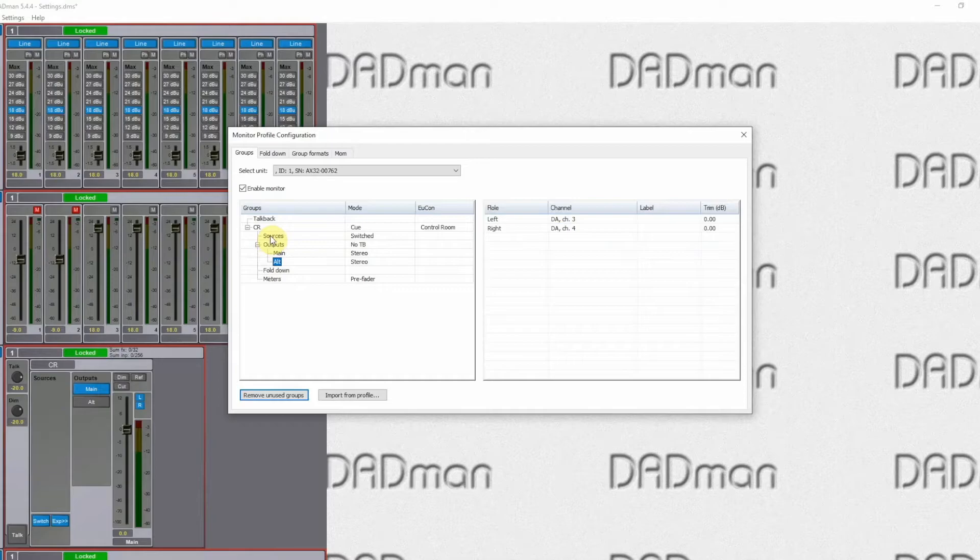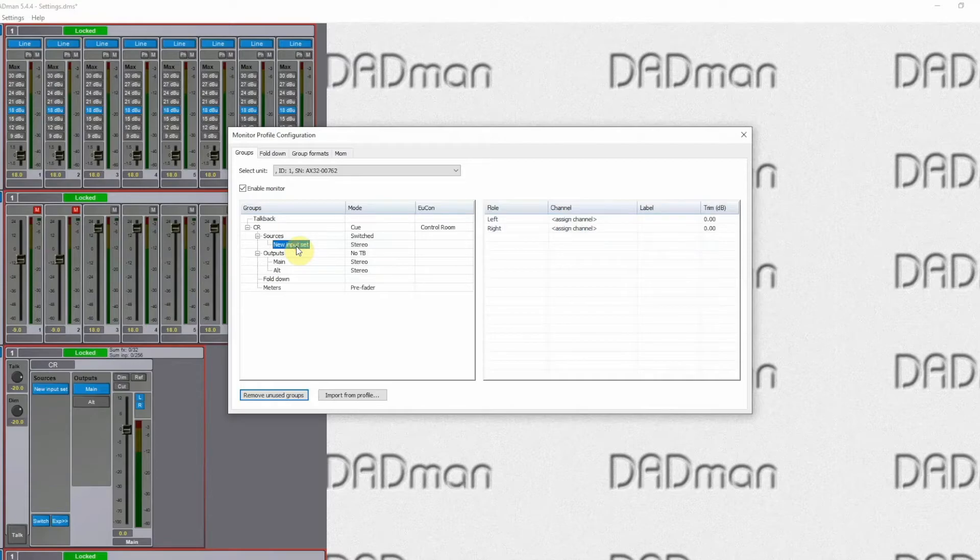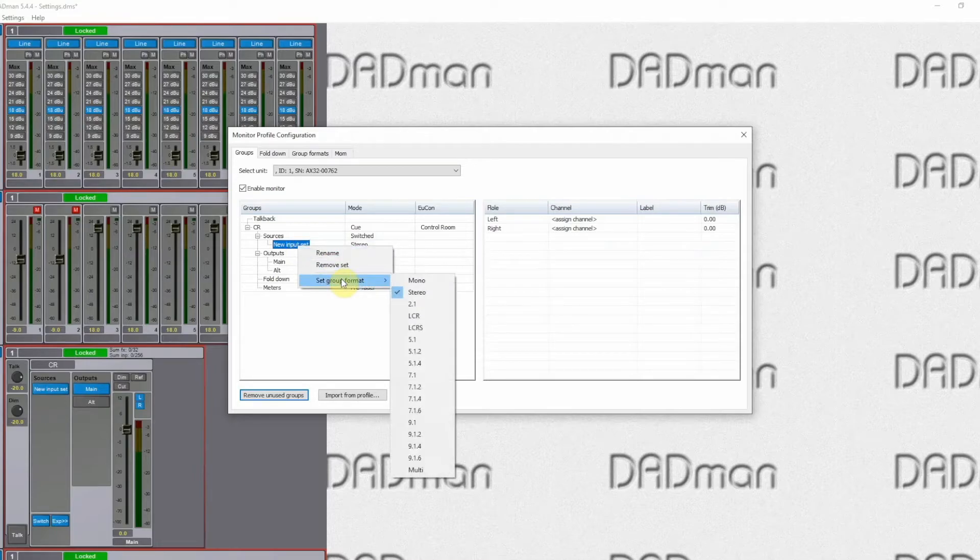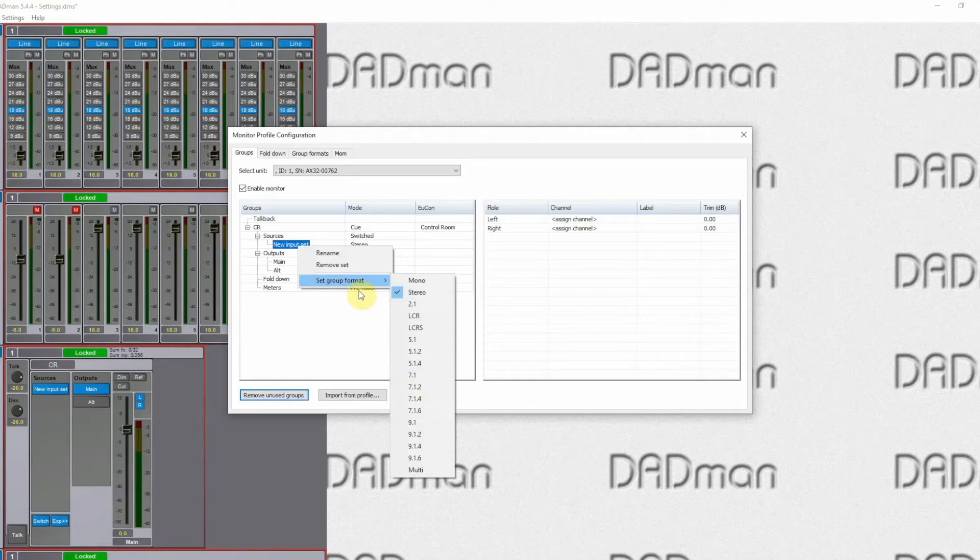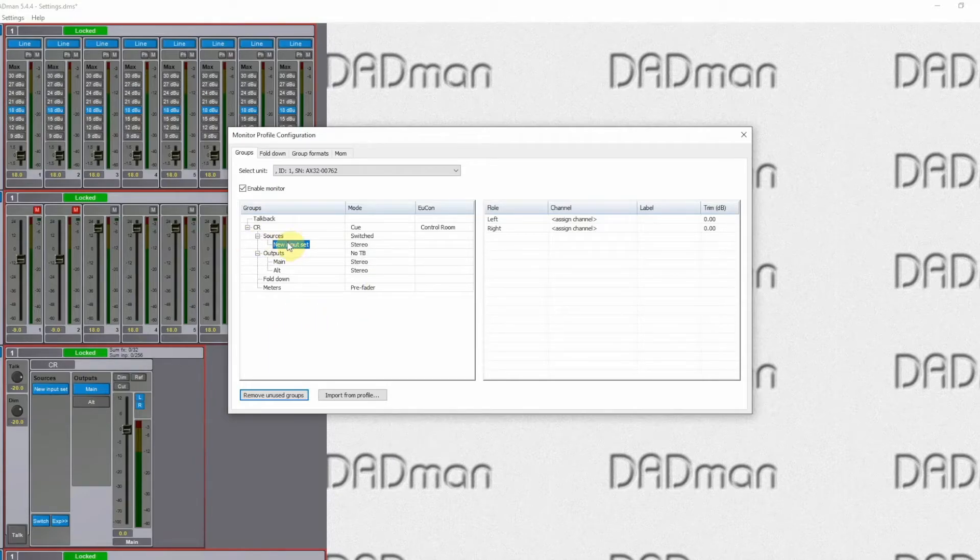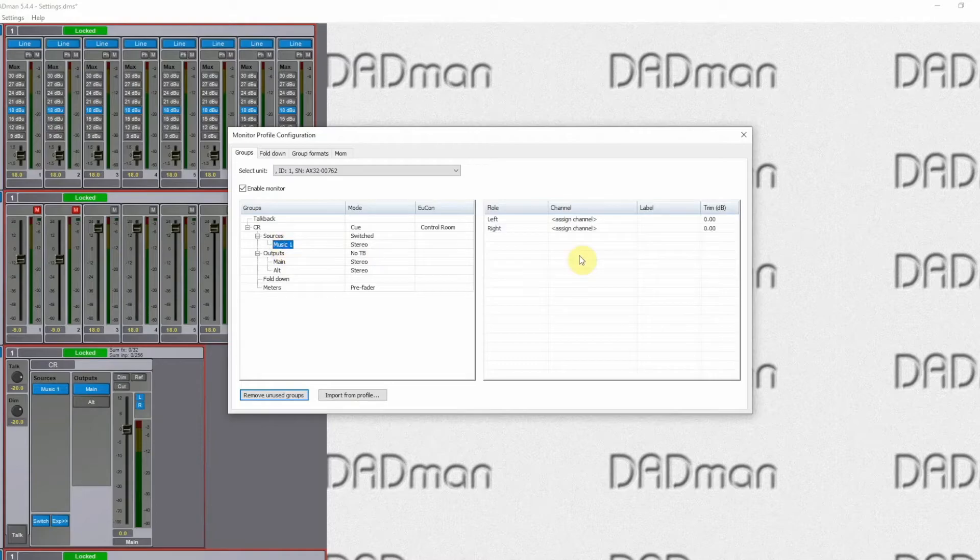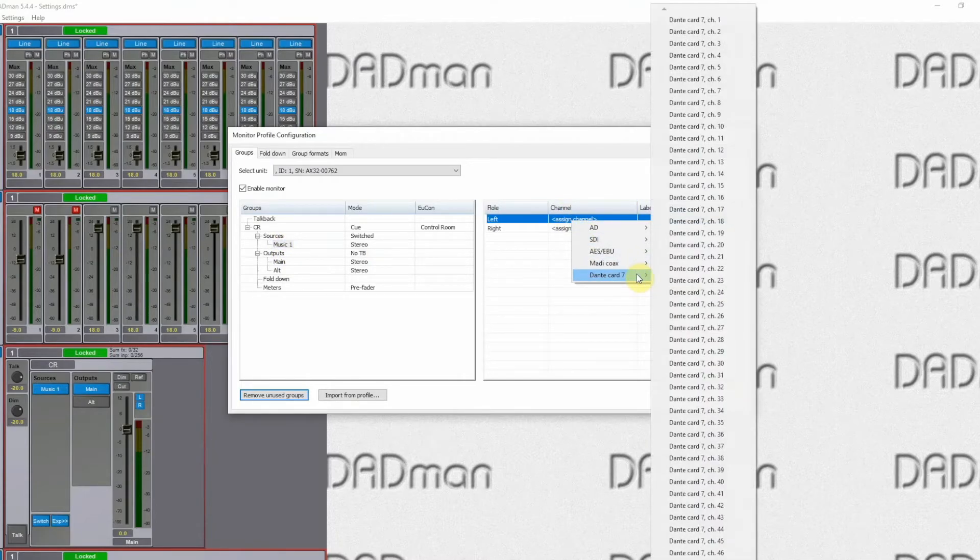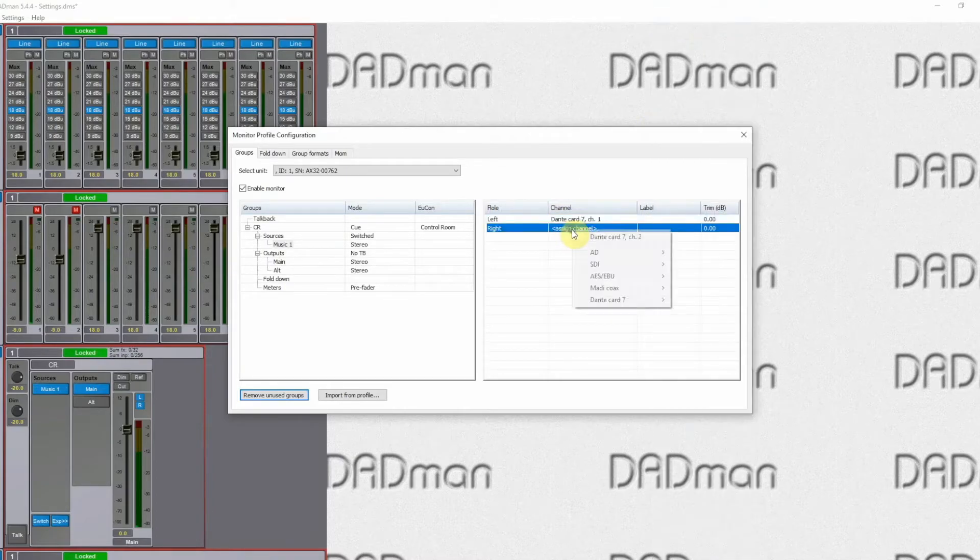Next step is to define the sources. So we'll add a new source. In this case here we are receiving some music via the Dante connection, so we will just use a stereo. But of course you can choose mono if you're working on microphones, stereo if it's playback, 5.1, etc. So we're using stereo. We will rename this as music 1. And again we assign the physical connection. So in this case here it is a Dante card and it's channel 1 and channel 2.